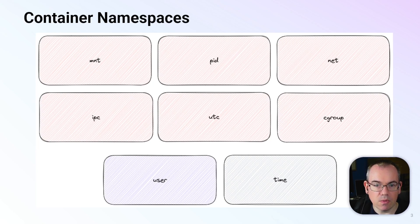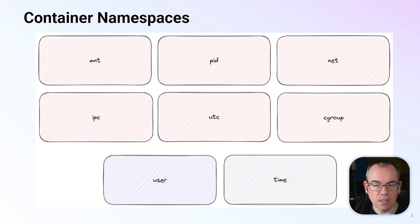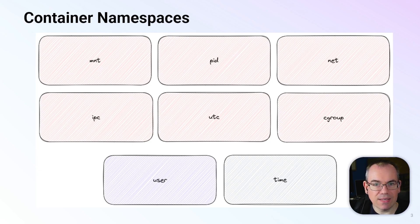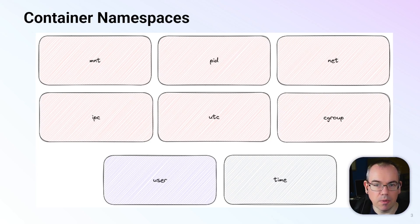Of the eight, six are currently used by Docker by default: the mount, pid, net, ipc, uts, and cgroup namespaces. There's also the user namespace which can be used by Docker but isn't by default, and the time namespace which isn't currently used by Docker but probably will be in future.